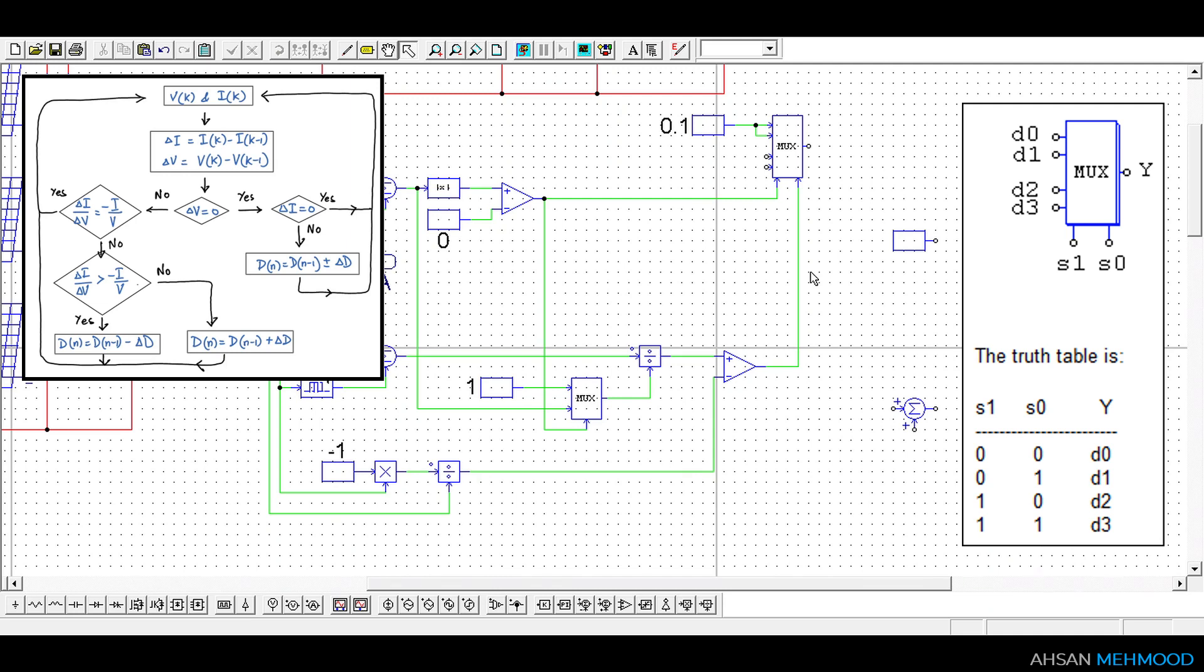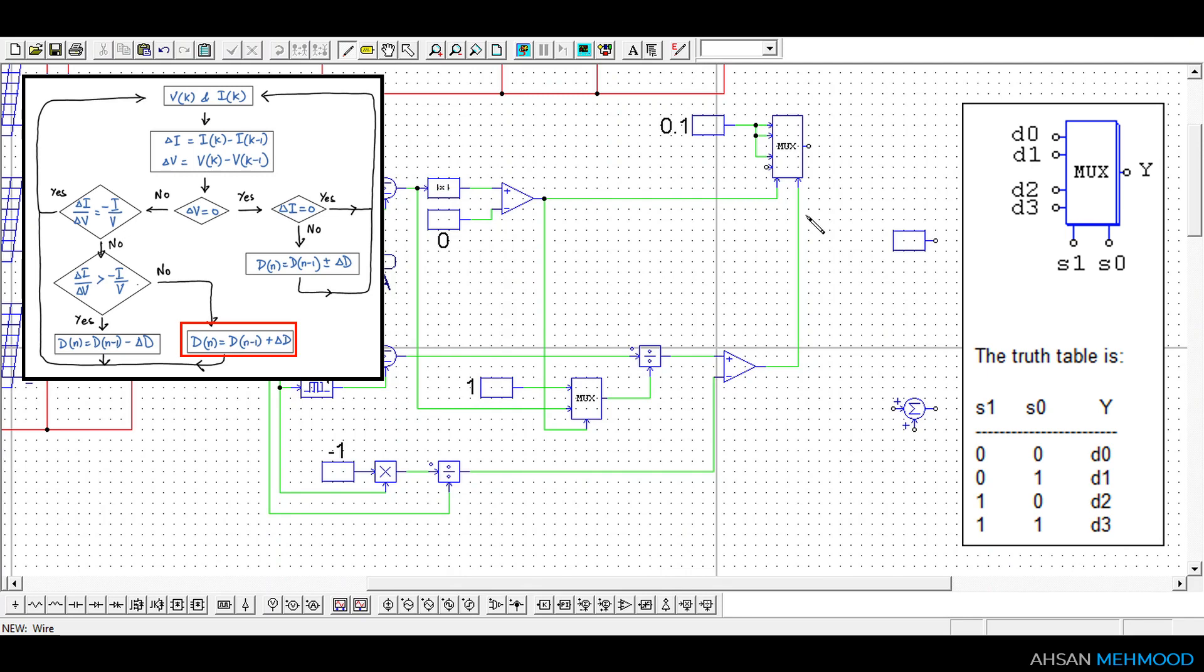When S0 is equal to 0 that is delta VA by delta IA is less than minus IA by VA then we will give positive perturbation that is plus 0.1.